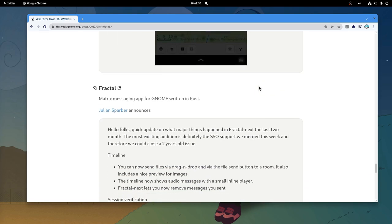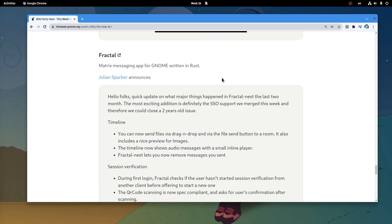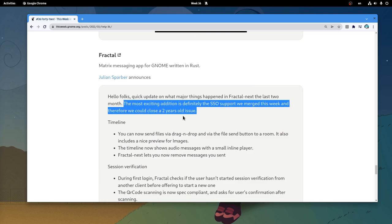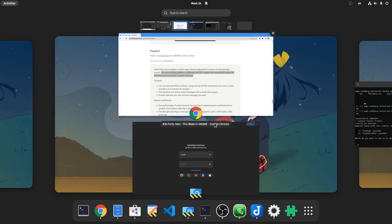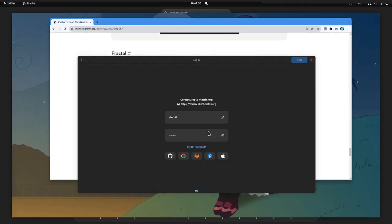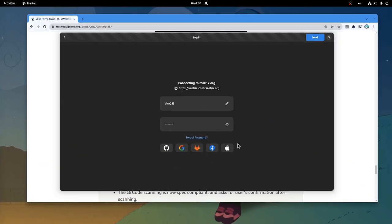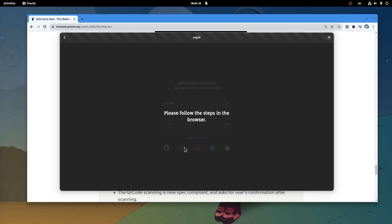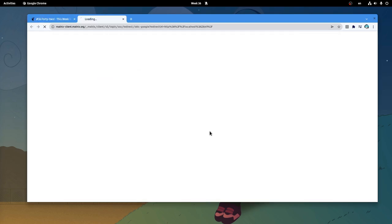And finally we have a massive update on FractalNext, but the big news is the SSO support that was merged this week! I remind you you can get FractalNext from GitLab already, and if you do, you will now see you can use single sign on authentication!